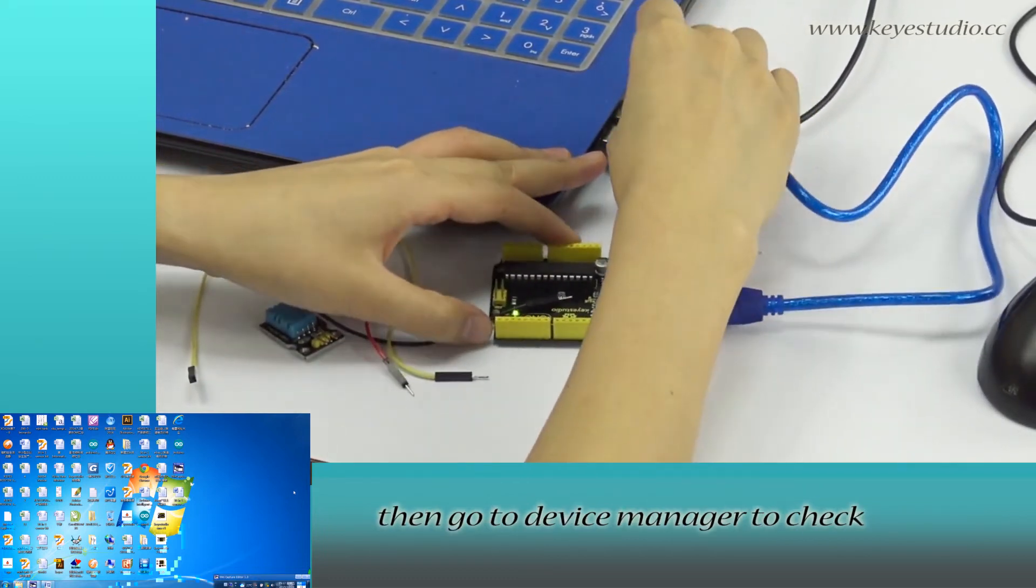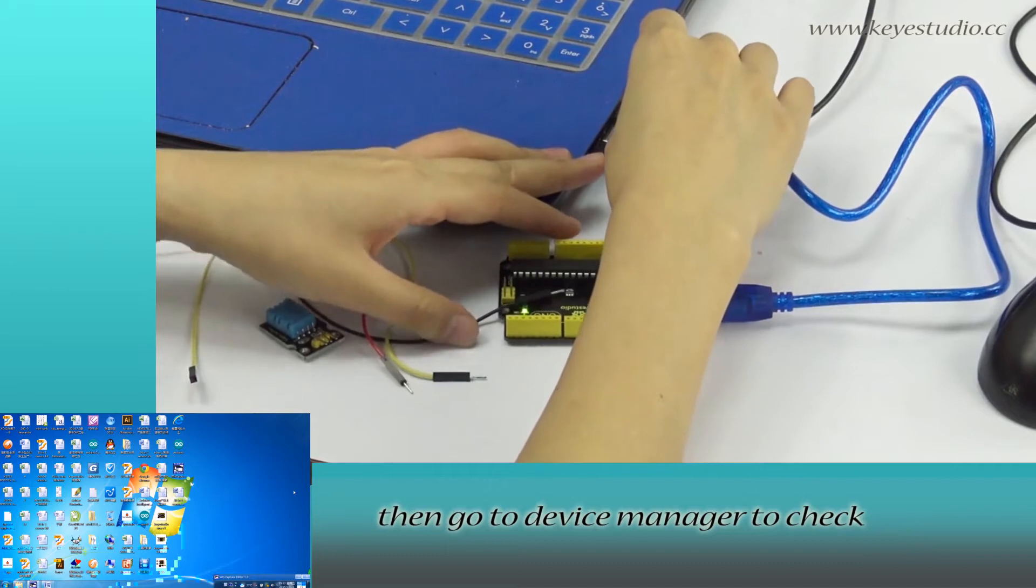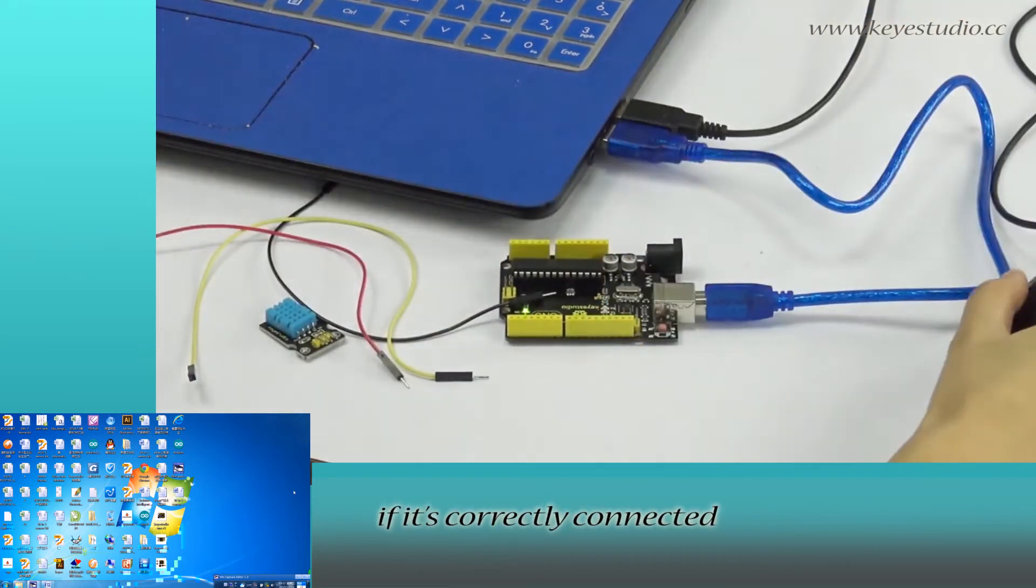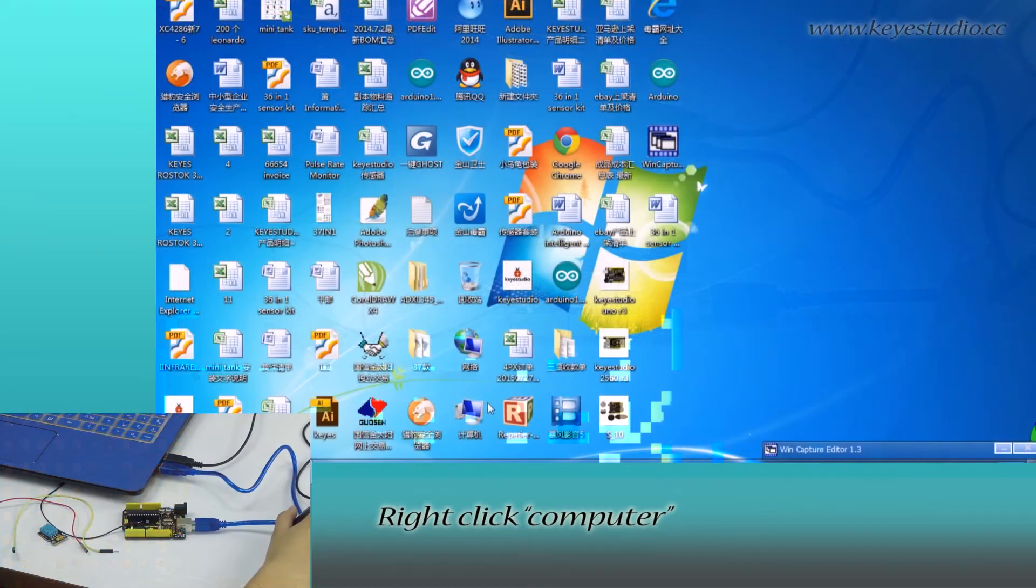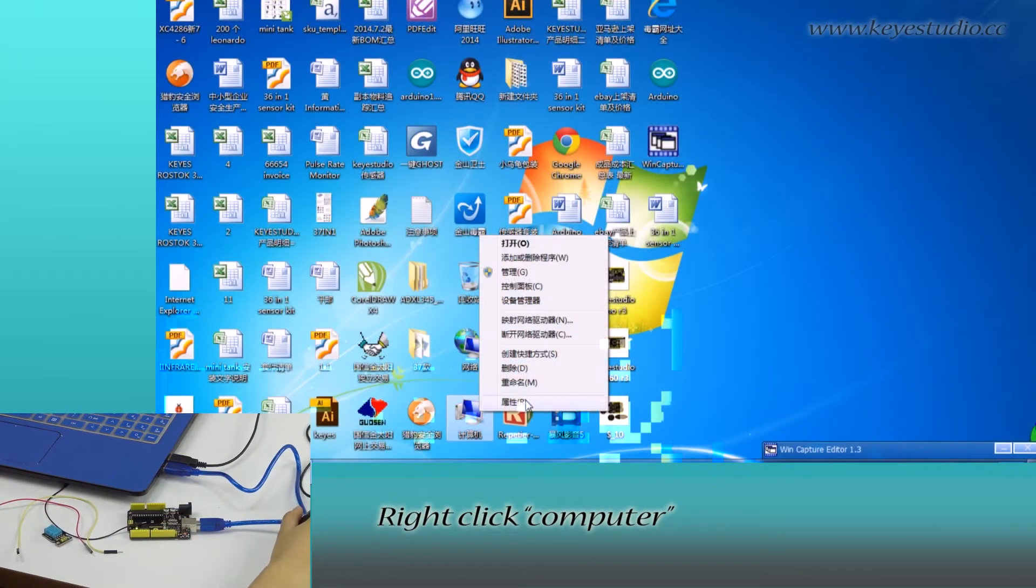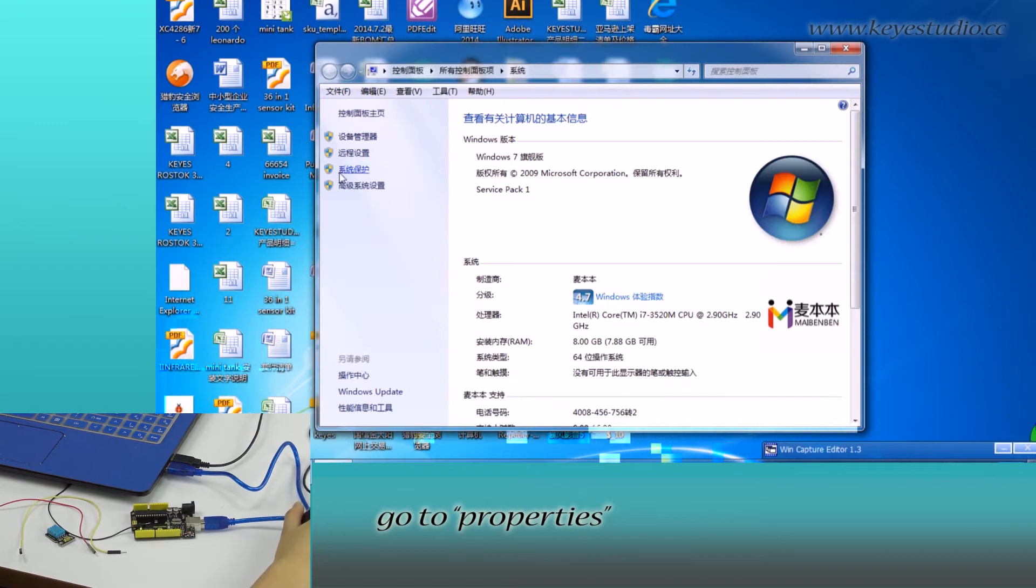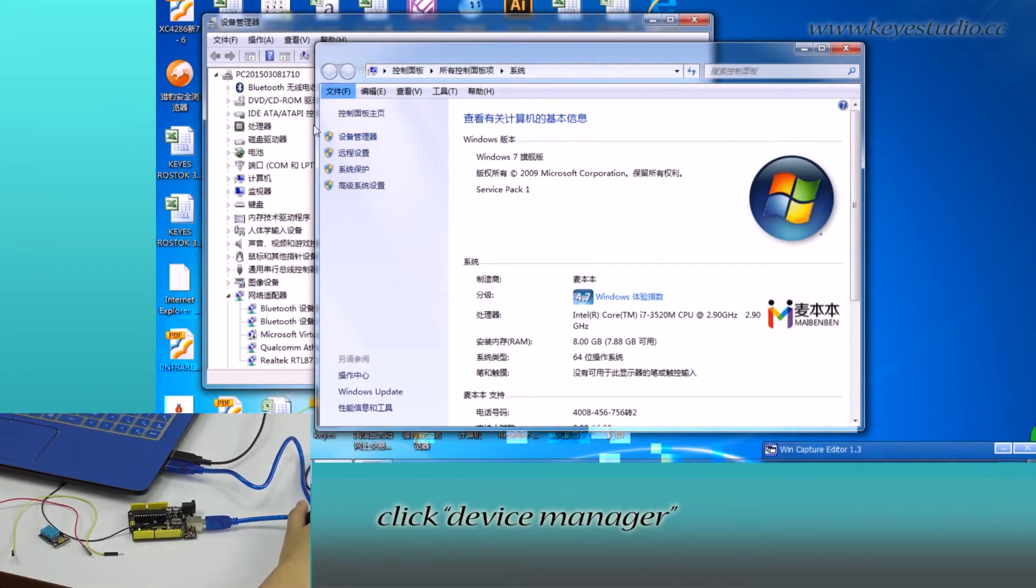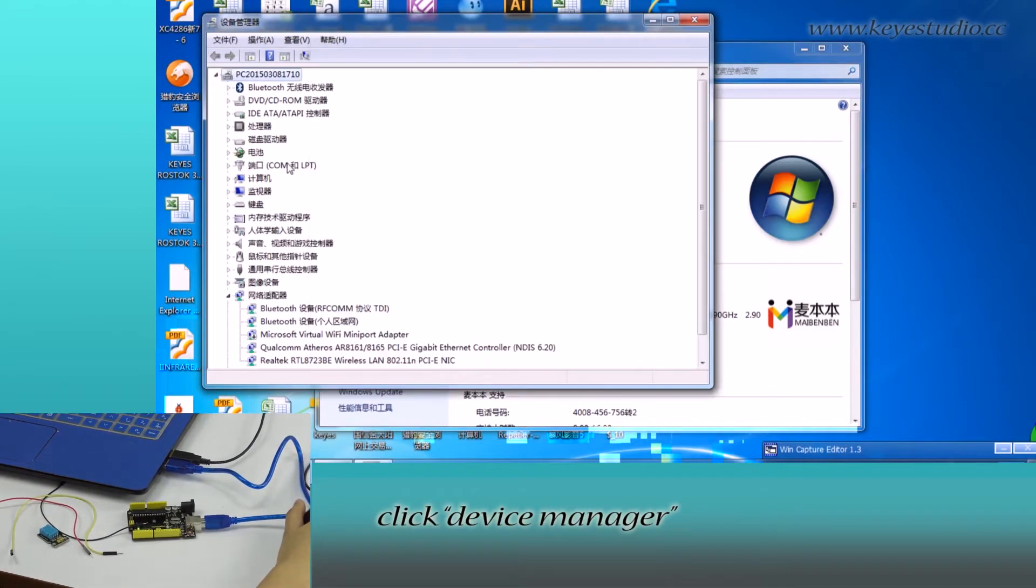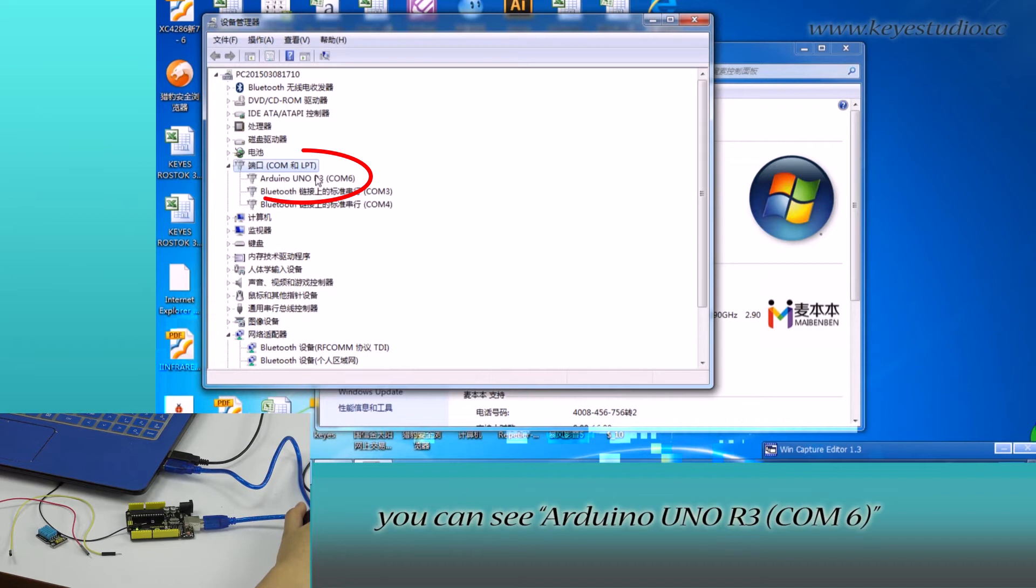Now, go to Device Manager to check if it is correctly connected. Right-click Computer, go to Properties, click Device Manager, and click Port.